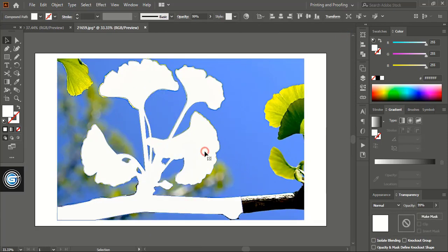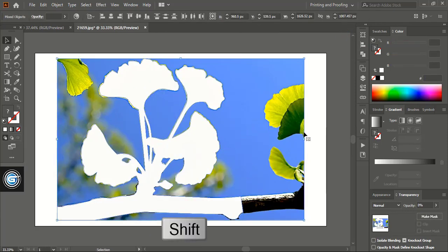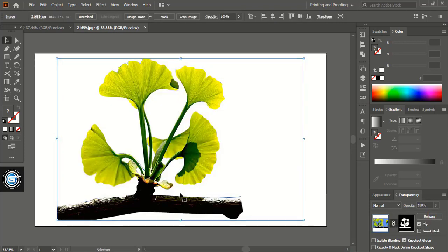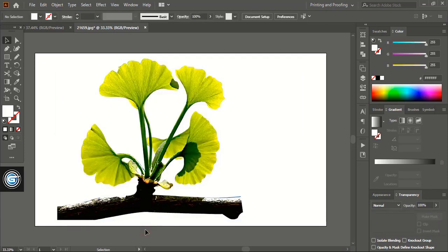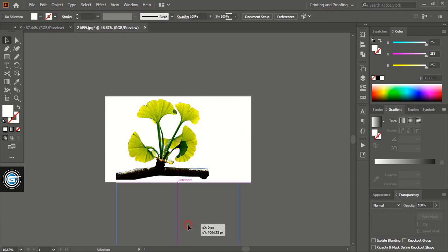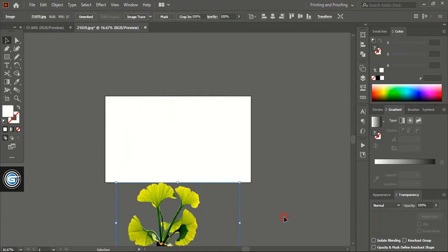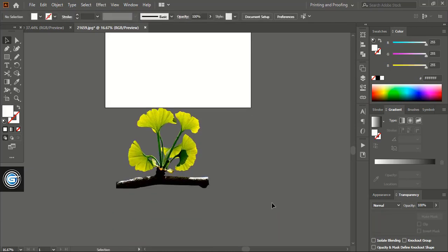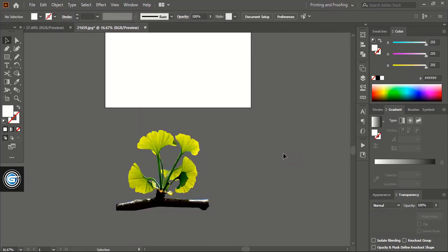Now select both using the shift key and click on make mask. Let me drag it down. Here you can see the background is completely removed.